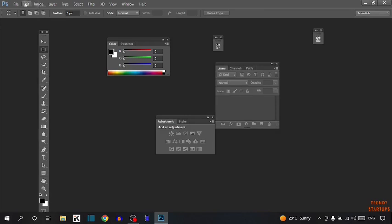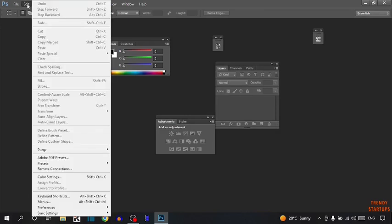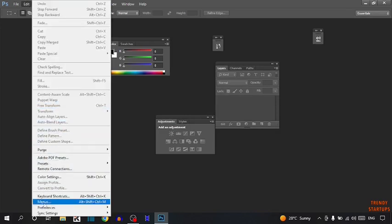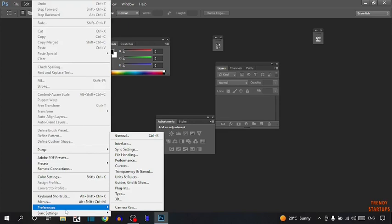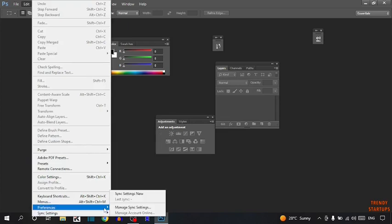You can see the Edit option. Click on Edit. In Edit, find the Preferences option, and here it is. In Preferences, simply click on General.